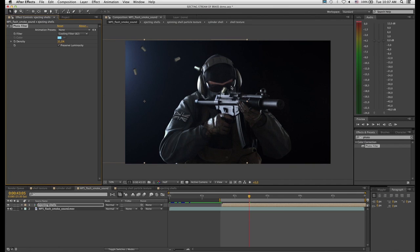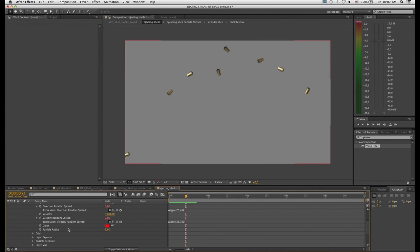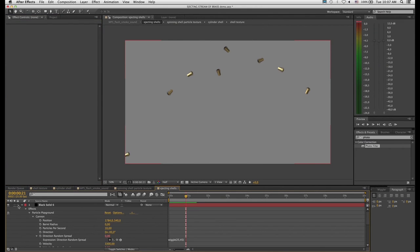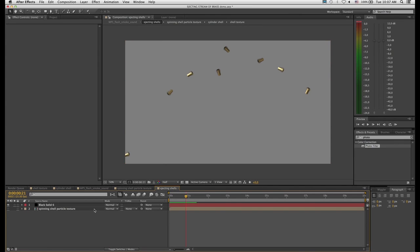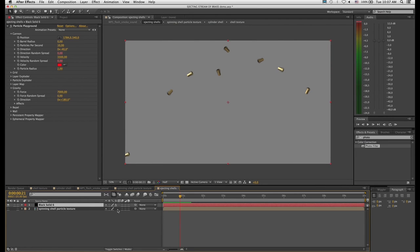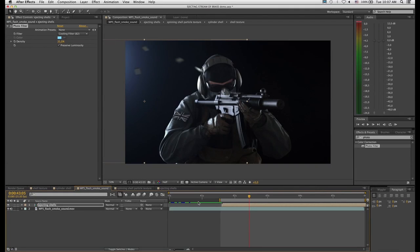The next step to make the shells look believable is to introduce motion blur. Jump back to the ejecting shells comp, close up the layers and settings, then toggle Motion Blur on for the particle layer and enable motion blur for the comp. There you go — you can immediately see the motion blur applied. Back to the shooter comp.